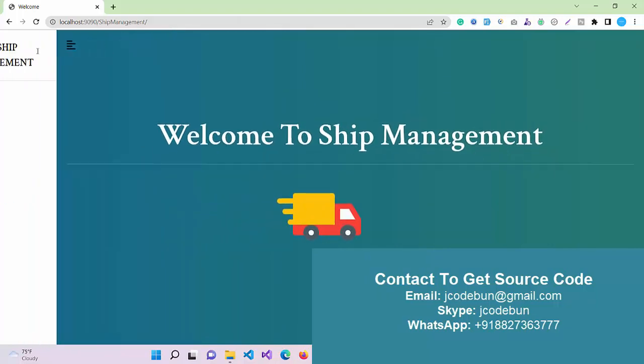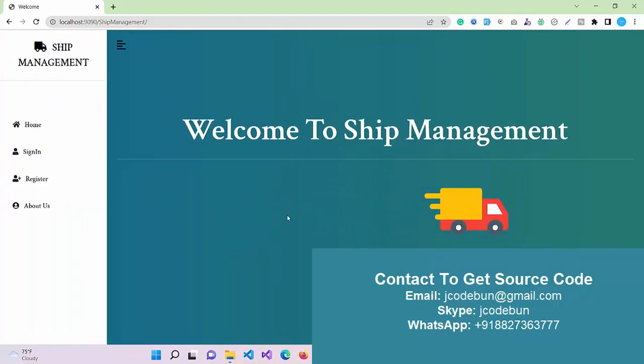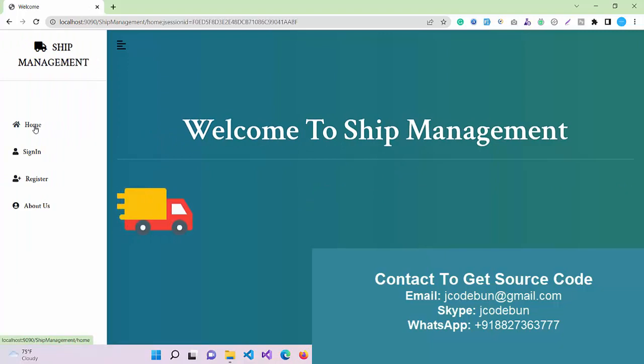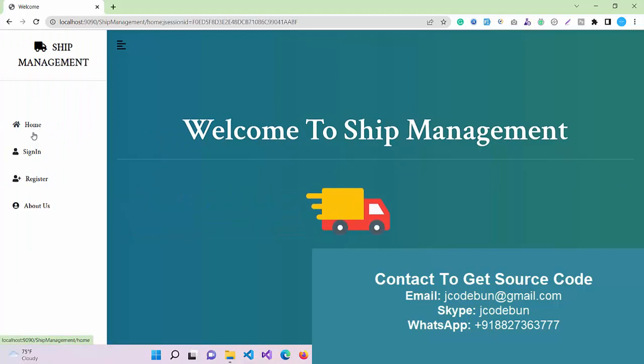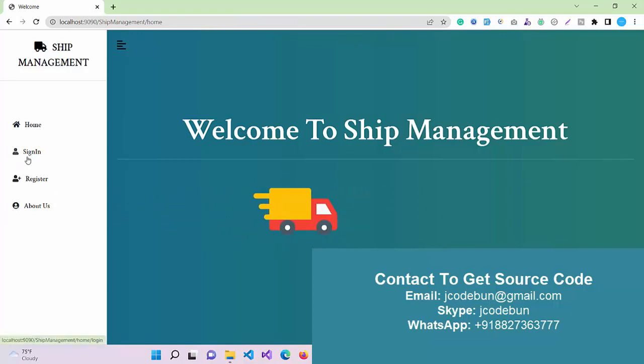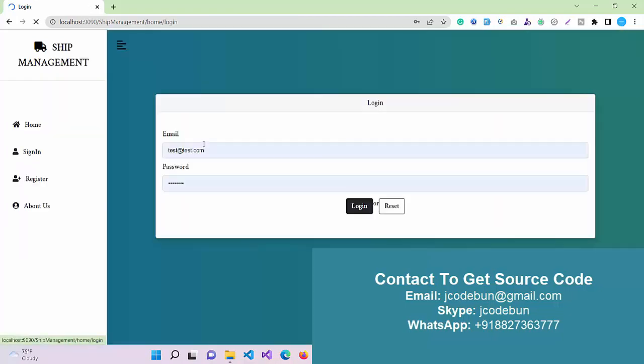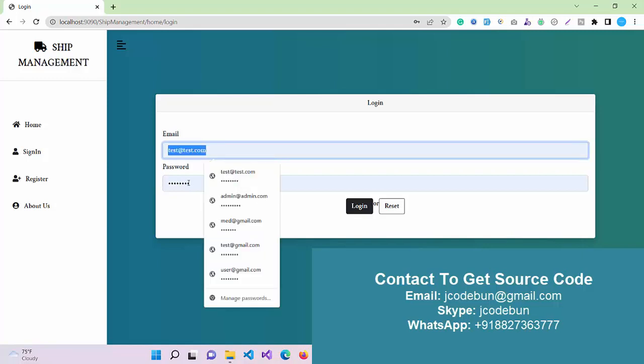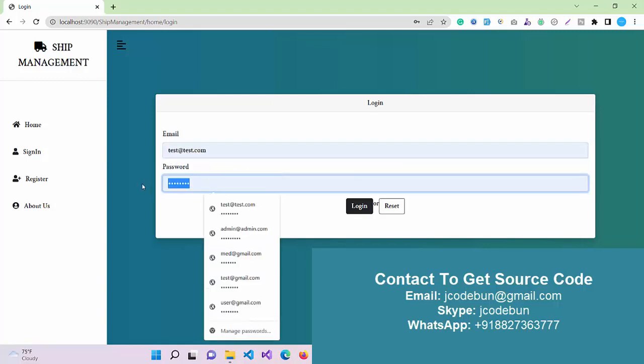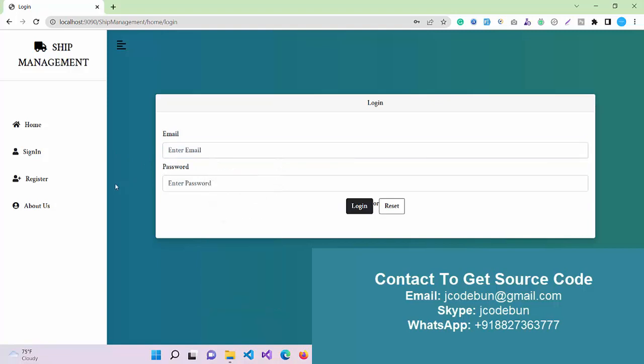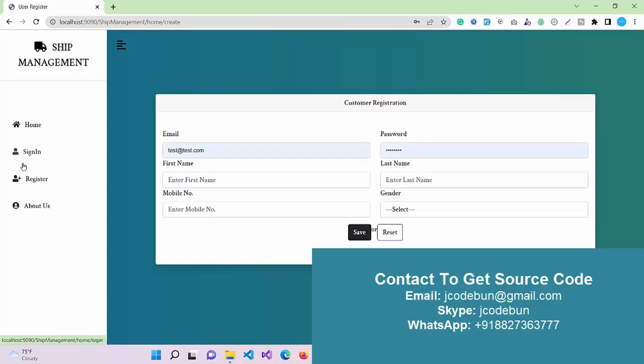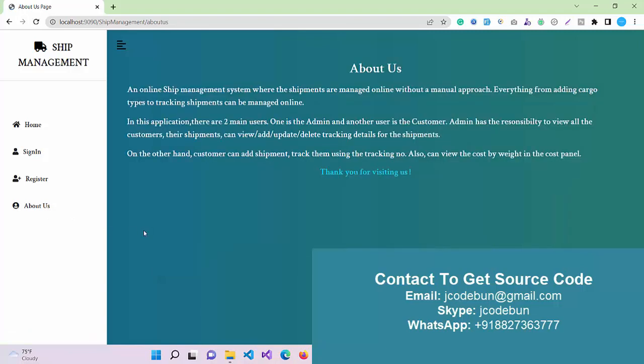This is the welcome page. When you click on the bar icon, it will hide the sidebar like this. We have multiple options: the home page, and when we click on sign in, a login form will arrive. Admin or user can both use the same form to log in. There's also a register form so new users can register, and an about page with some text message as a simple static page.